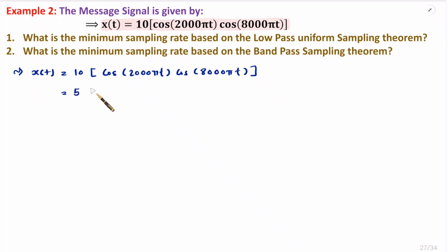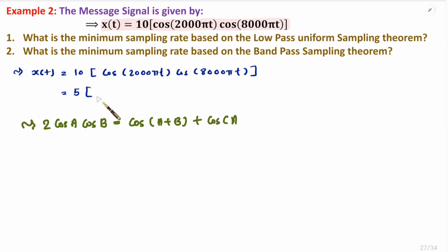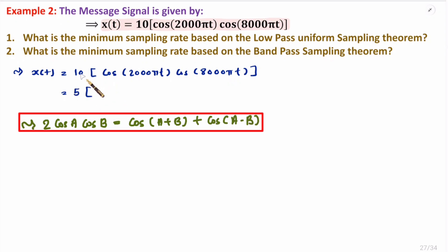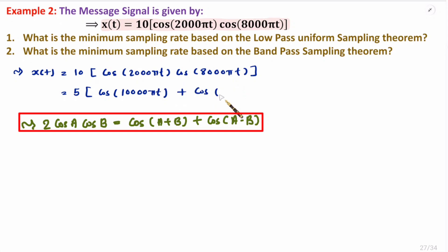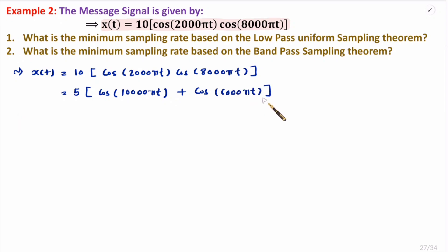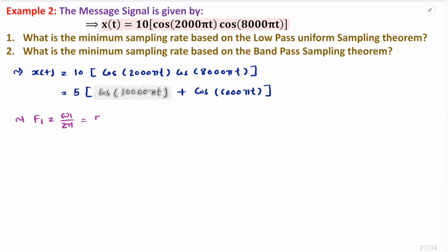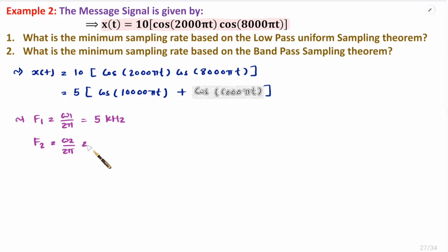We should know that 2 cos A cos B equals cos(A+B) plus cos(A-B). Taking the 2 inside, we get cos of 10000 pi t plus cos of 6000 pi t. Now we have two frequency components. The first frequency f1 equals omega 1 divided by 2 pi, that is 10000 pi divided by 2 pi, which gives 5 kilohertz. The second frequency f2 equals omega 2 divided by 2 pi, that is 6000 pi divided by 2 pi, which gives 3 kilohertz.